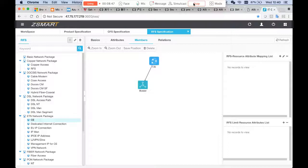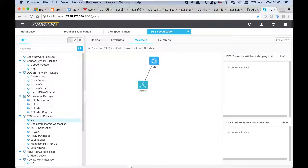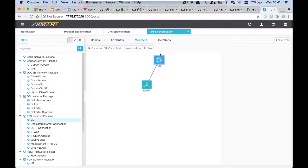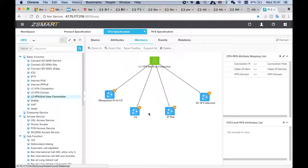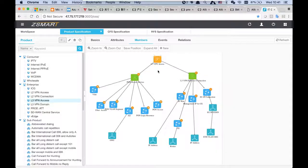So this is Case 1: the product configuration. We define product specification, CFS specification, and RFS specification. From bottom to top, we use the resources managed in the inventory system and expose their capabilities to make up the RFS — for example, we expose the functionality of the router to support the CE resource facing service. Then we use the RFS to compose the customer facing service, and we use the customer facing service to make up the product. This is the logic.